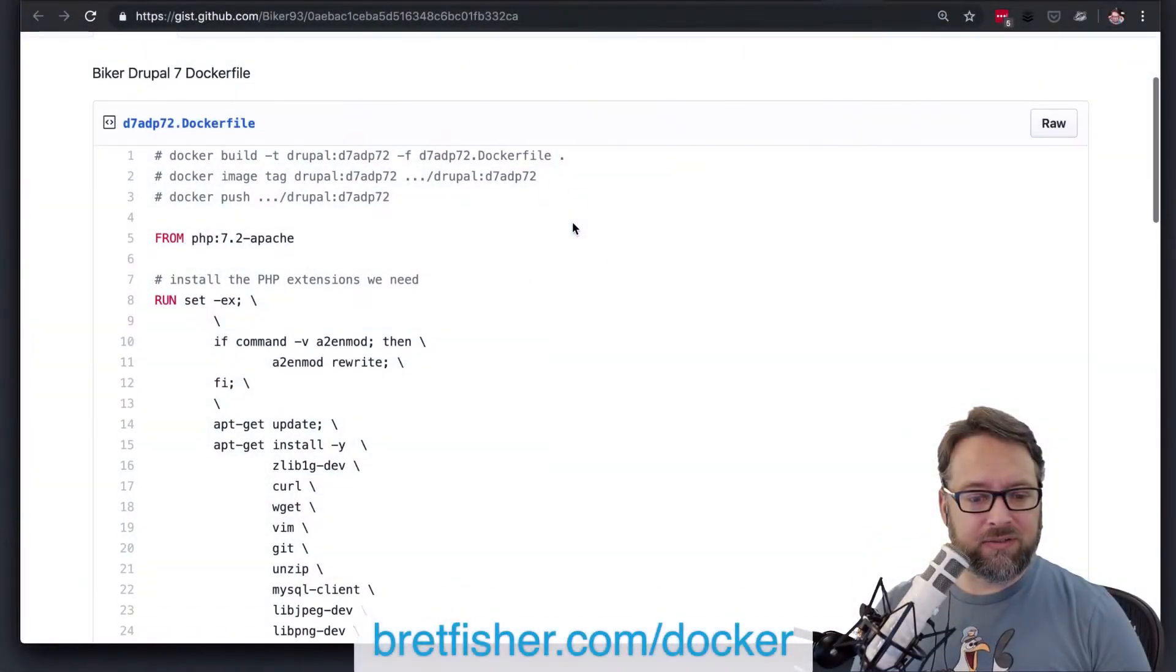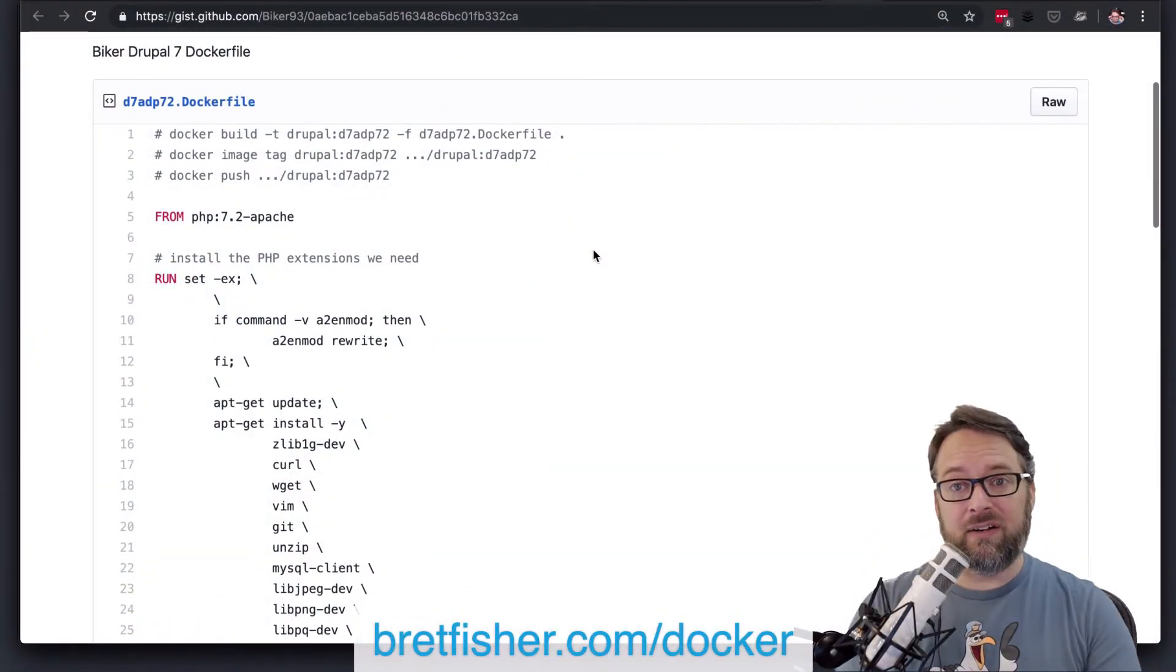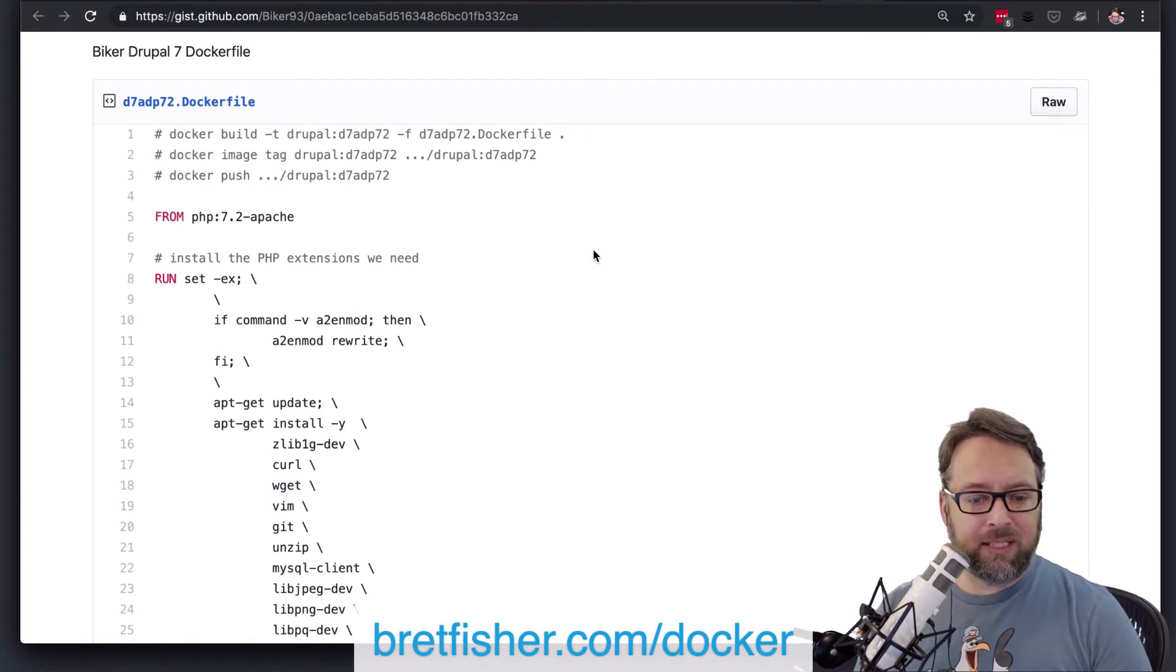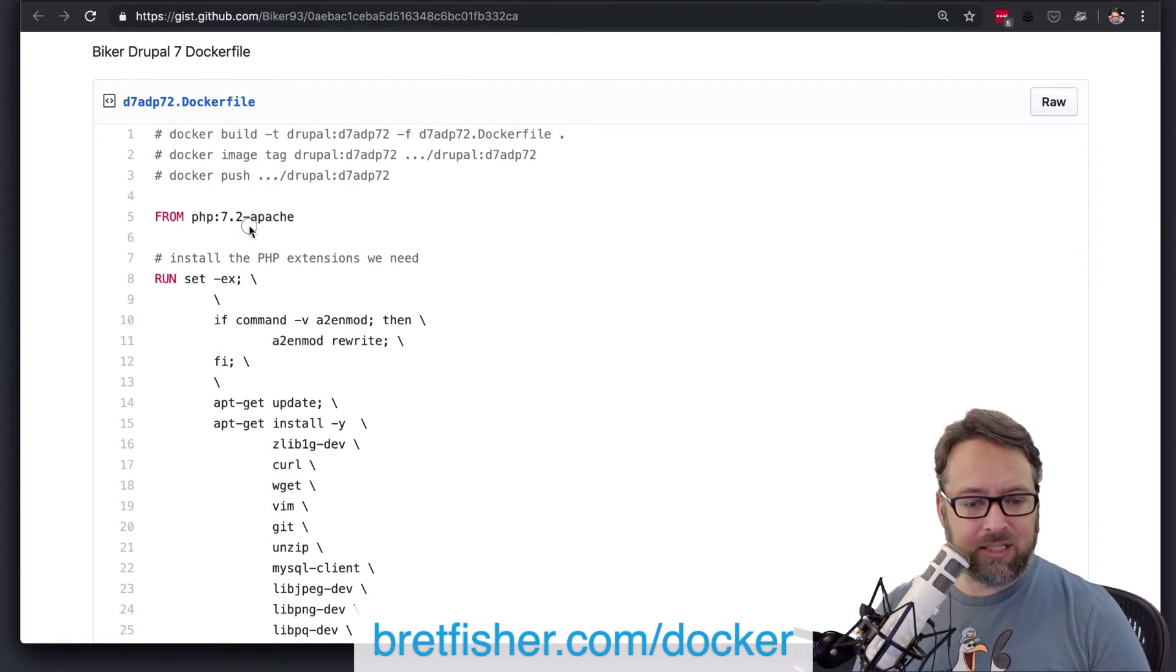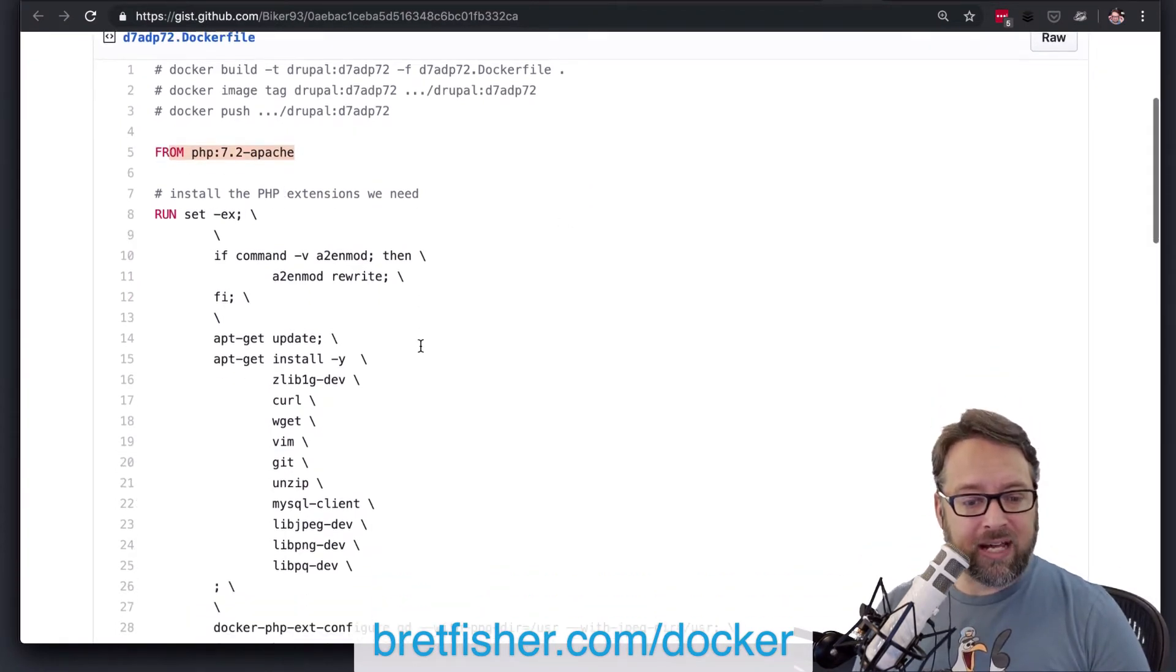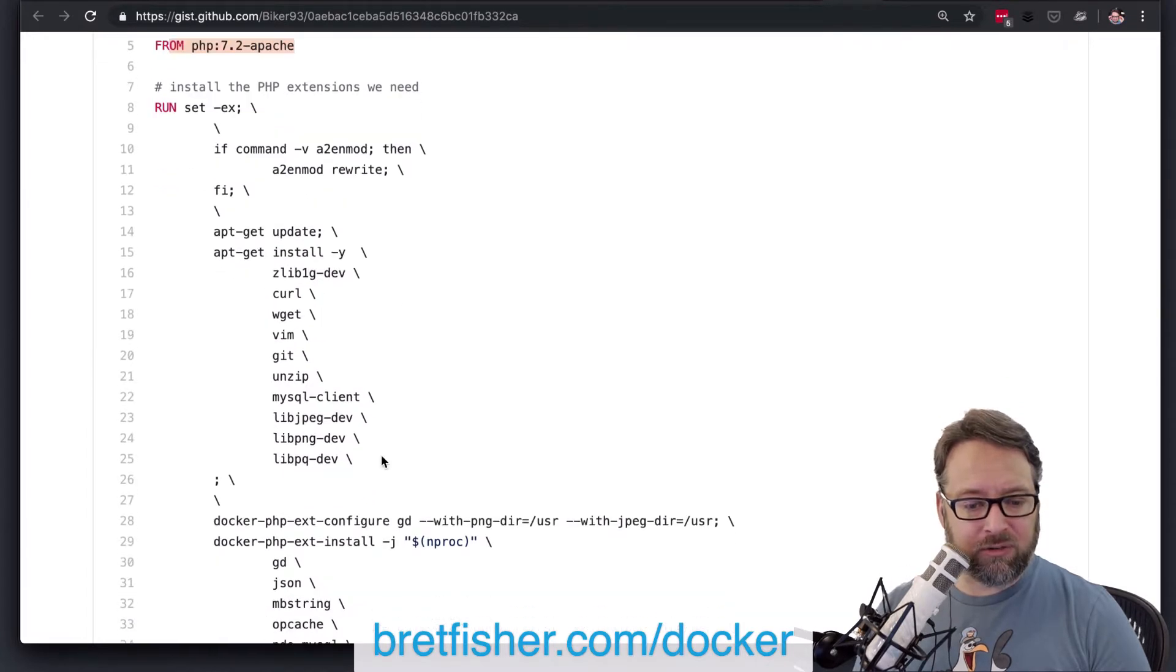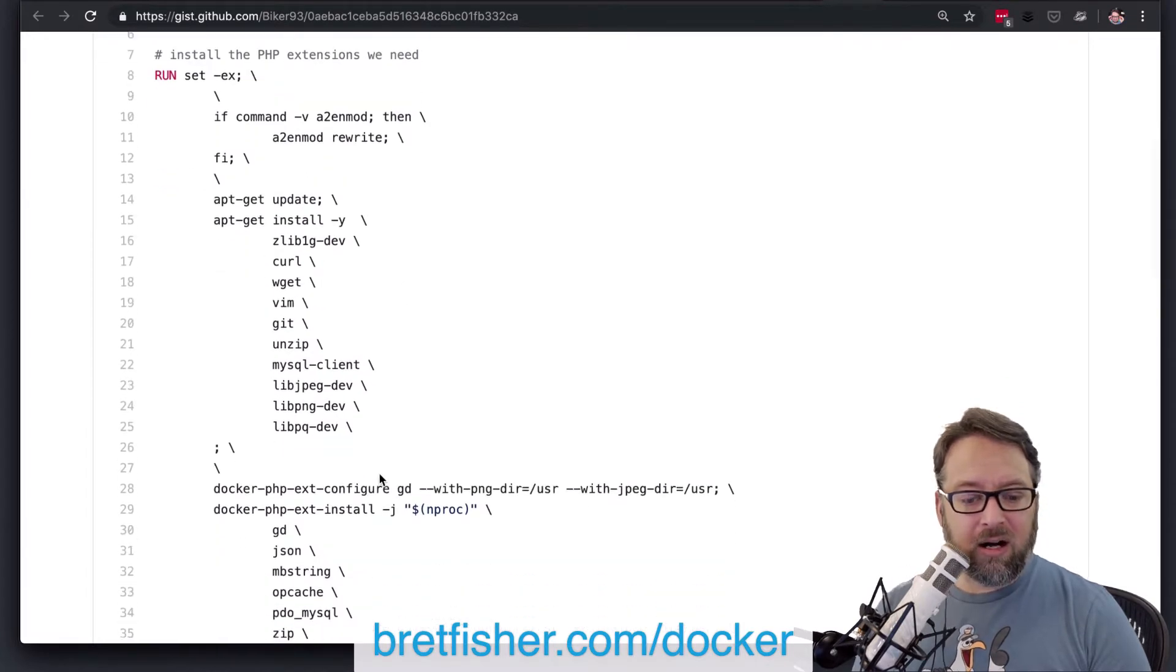We're now doing a Dockerfile review. He's on PHP doing the standard PHP Apache and has all of his apt-gets in one, that looks great.